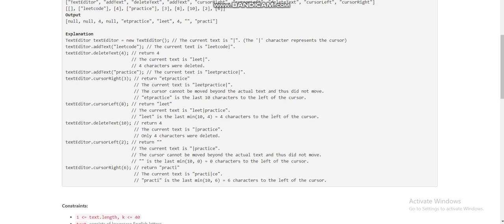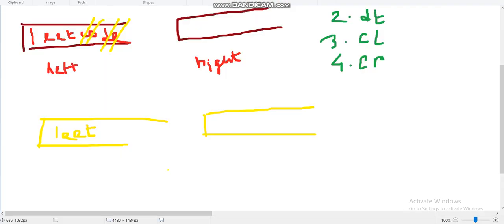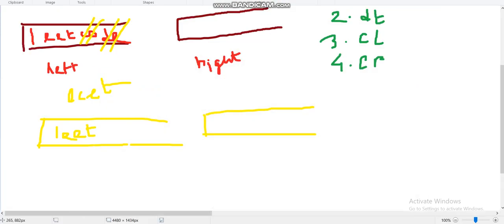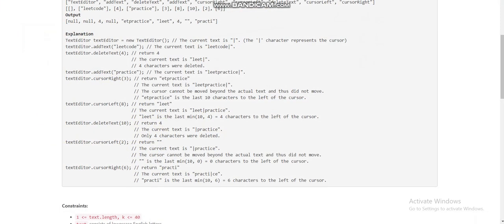The next operation is cursor right by 3, but this can't be done because the cursor is at the end — the right deque is empty — so we return the last characters from the left: 'lead'. Then we add 'practice' via push back to the left deque, giving 'leadpractice' in the left deque.